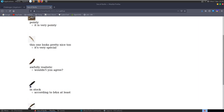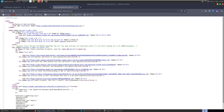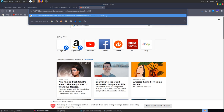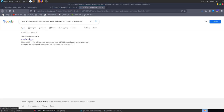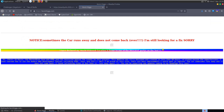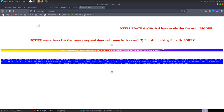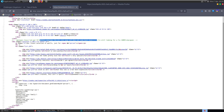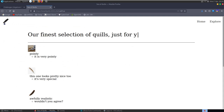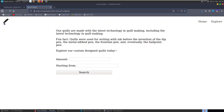We have a list of different quills available. Looking at the source, there's an interesting comment: 'sometimes a car runs away and does not come back ever.' I thought this might be related to the challenge, but Googling it just brings up a random site about someone named Kevin - it's not related. The home page doesn't have much for us, so let's go to the explore section which takes us to the quills URI.